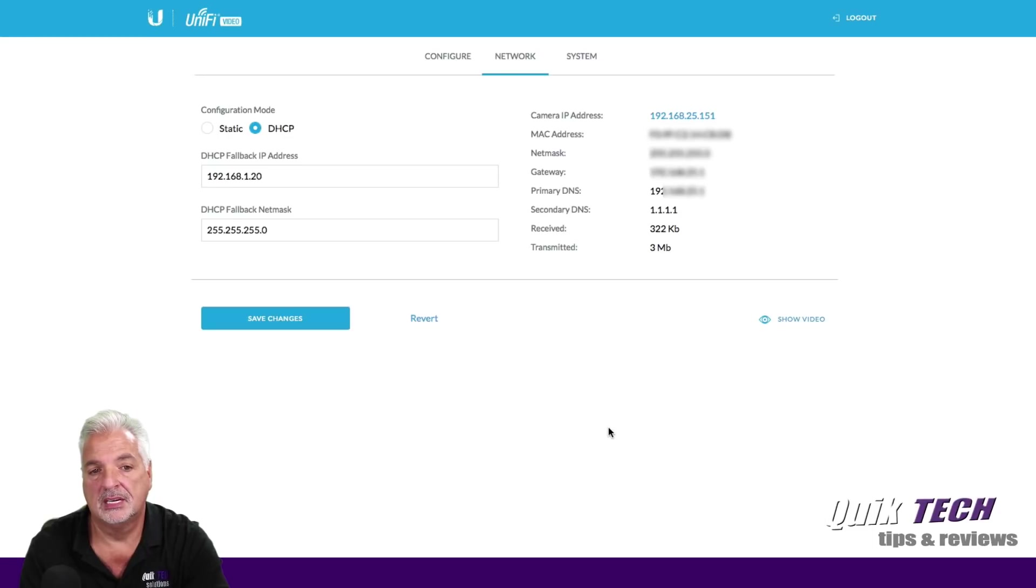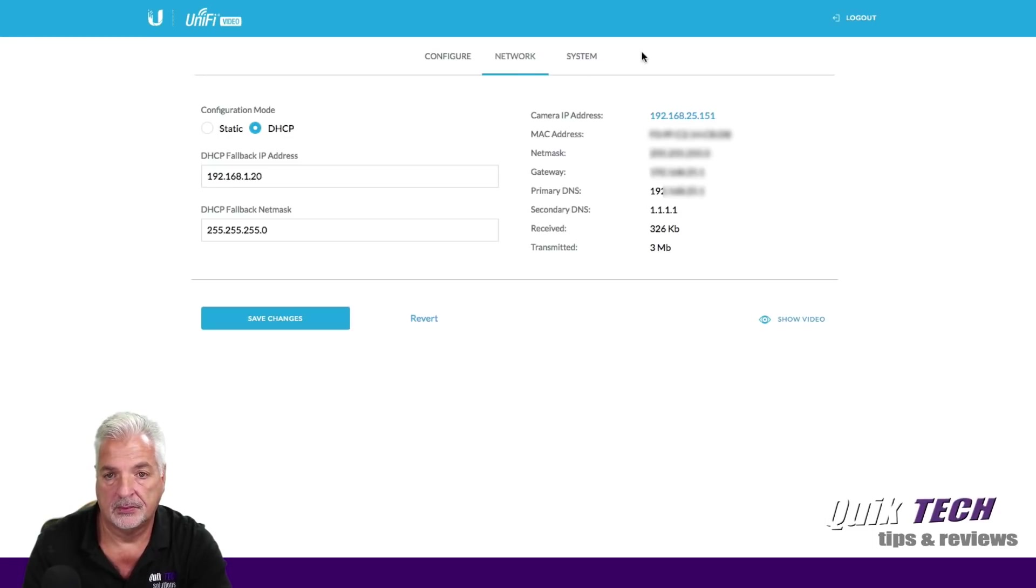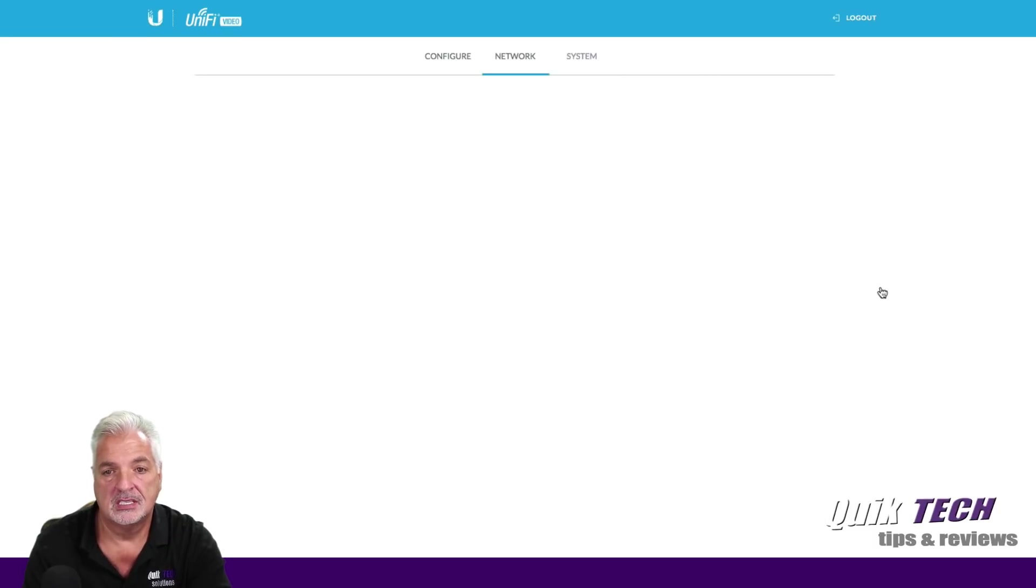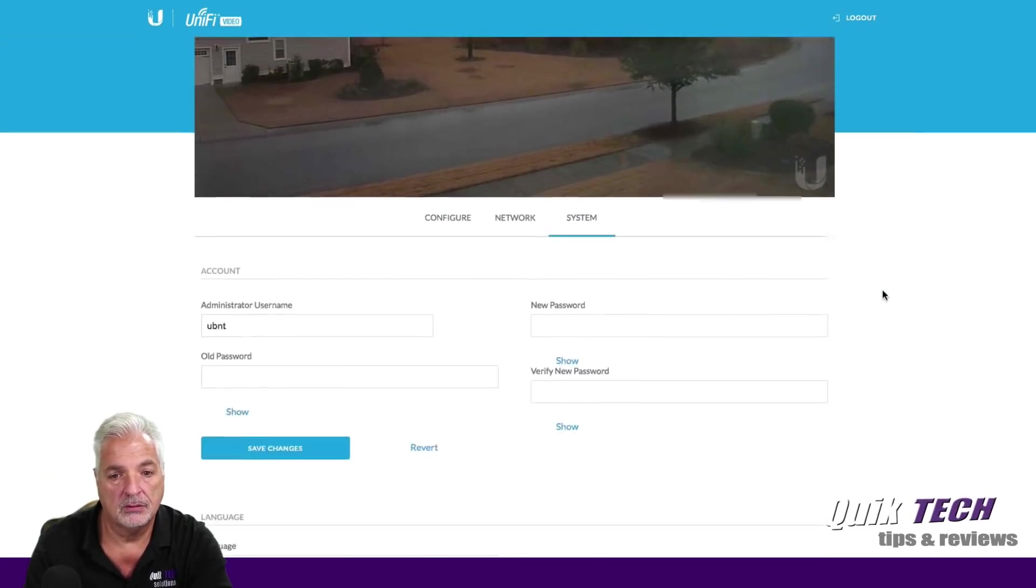Okay. Let's click over here onto the network tab and here we could just set either a static IP for the camera or leave it at DHCP. Again, for now, I'm just going to leave it set DHCP.